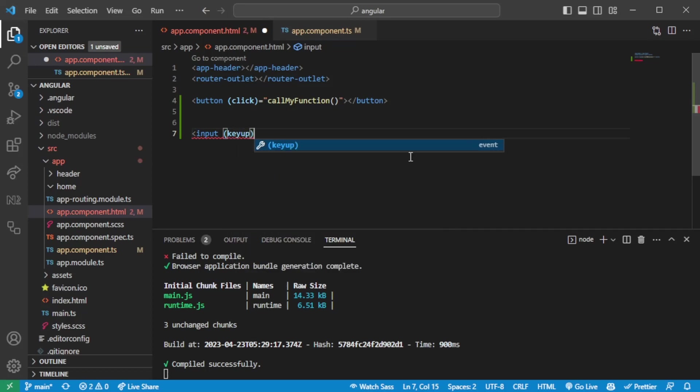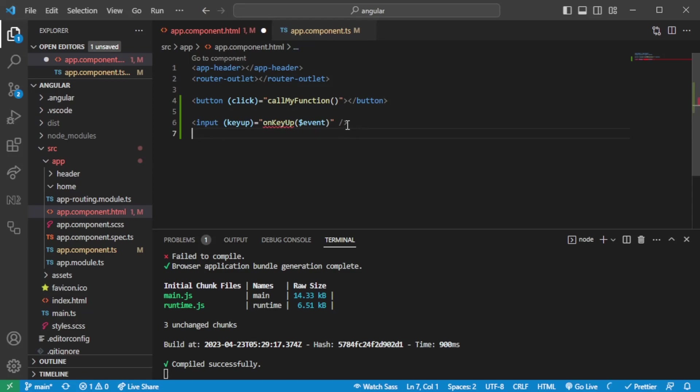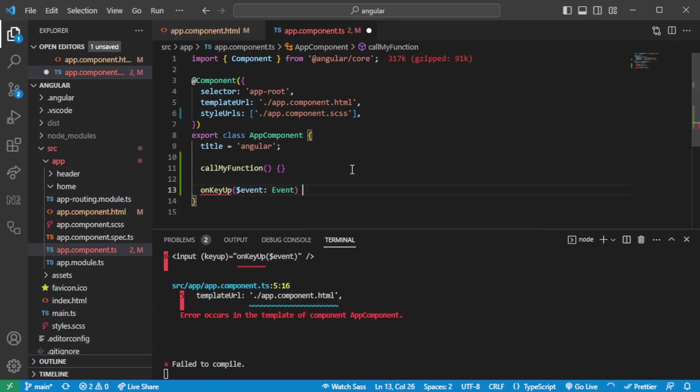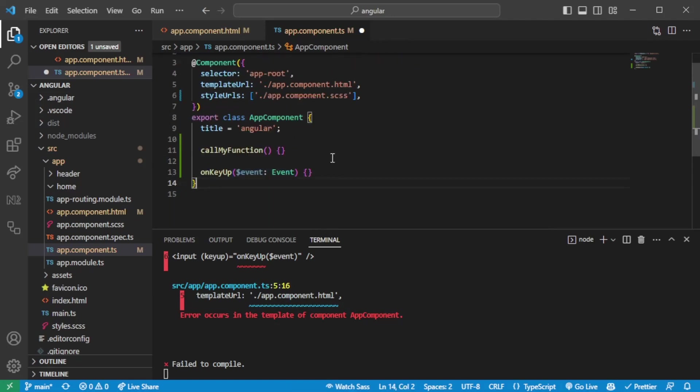You can have key up events. So on key up, for instance, on input fields. And you can then pass in the event in this way. So the event will be the actual click event. And going to the TS file once again, we can receive the event in this way. And here we have an event which we can listen to and take action on.